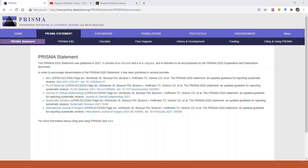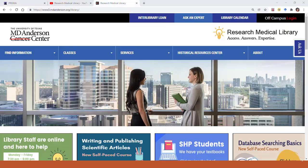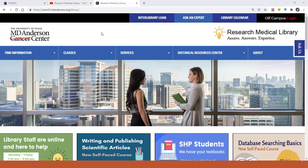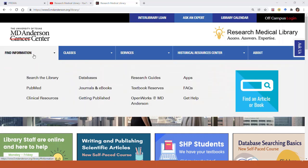And that's about it for the PRISMA 2020 flow diagram. We have more information on systematic reviews in our library's online help guide. Just go to the Research Medical Library's website at mdanderson.org/library, hover over Find Information, and select Research Guides.